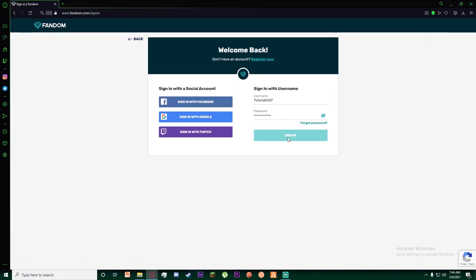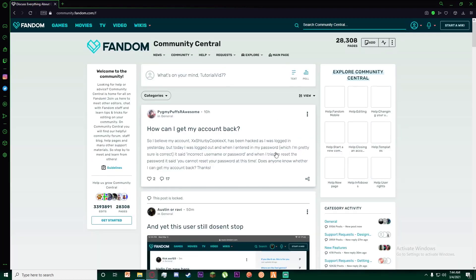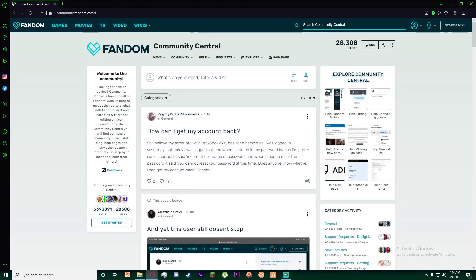So congratulations, you have successfully changed your password. And as you can see, I just signed in with my new password. If you thought this video is informational, feel free to hit that subscribe button, hit that like button, and thank you for watching.